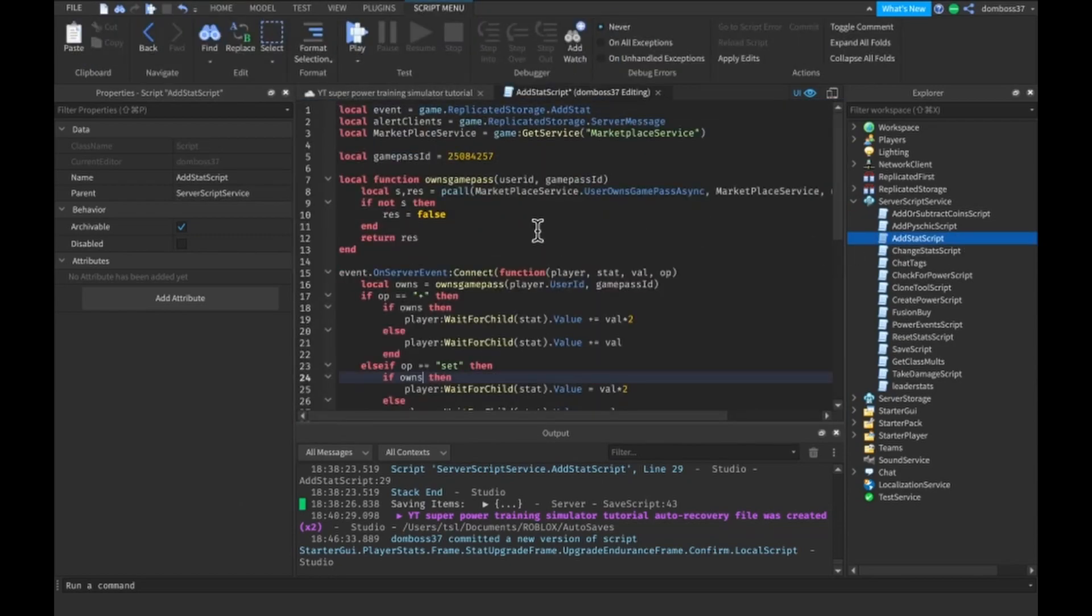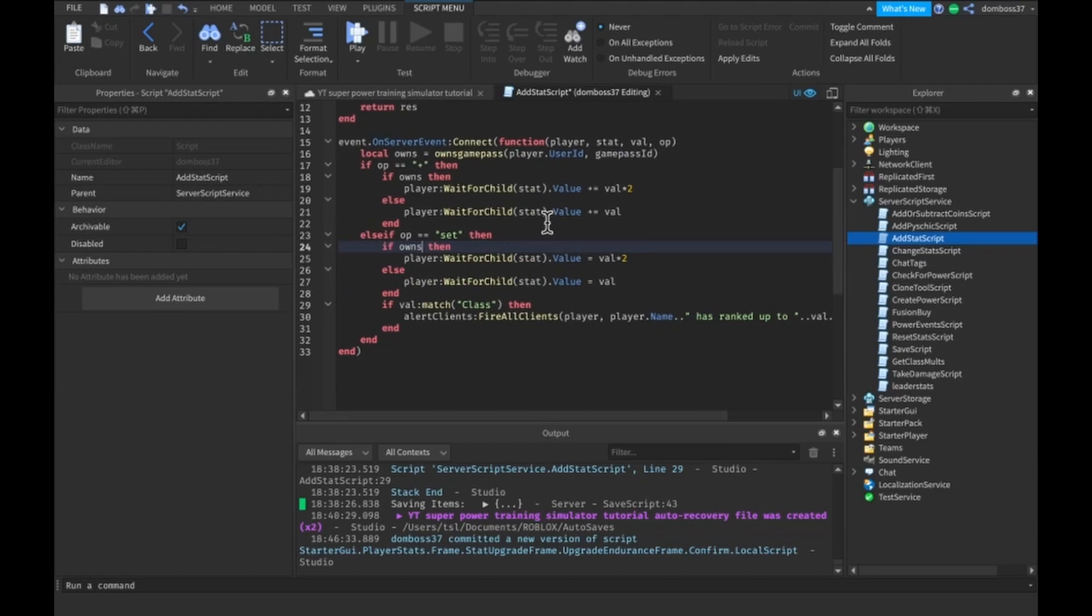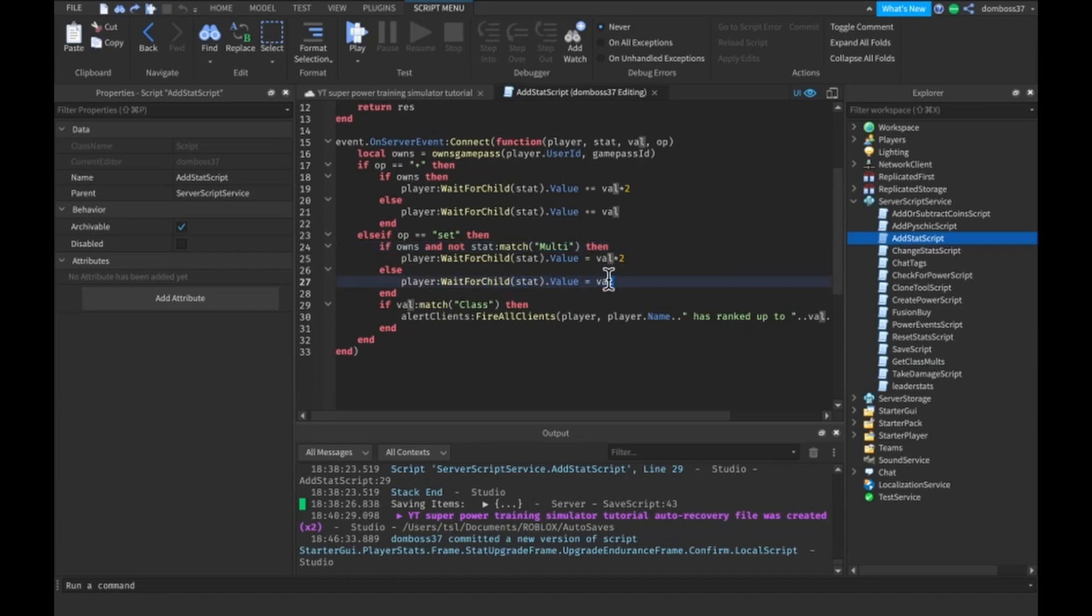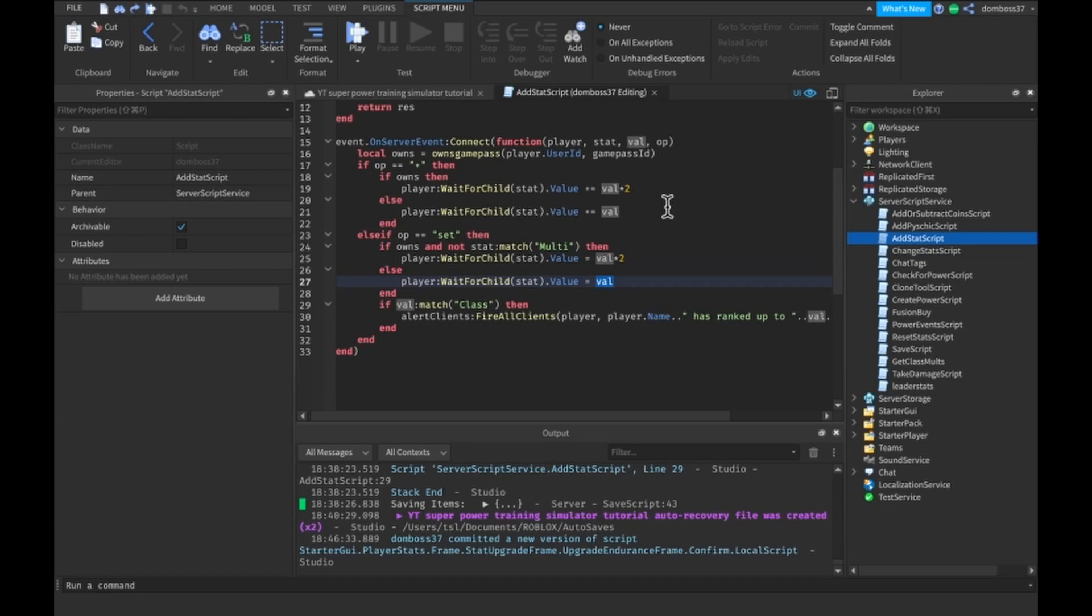Alright, so now that that's out of the way, the last thing we need to do is go into our server script service, add stat script. So we need to go here in our add stat script and basically we just need to check if not stat match. If there's not the word multi in it, if there is the word multi in it, then we just want to set that to that. That's so that when we buy a new multiplier, let's say we're buying a multiplier of 2, it doesn't automatically give us the multiplier of 4 because we have the 2 times game pass because that's for stats, not multipliers. Because then it will do, let's say we just bought a times 2 multiplier and then it actually became a times 4 multiplier because we had the 2 times game pass. And then on top of the times 4, we get the times 2 on the stat. So yeah, that's not good.